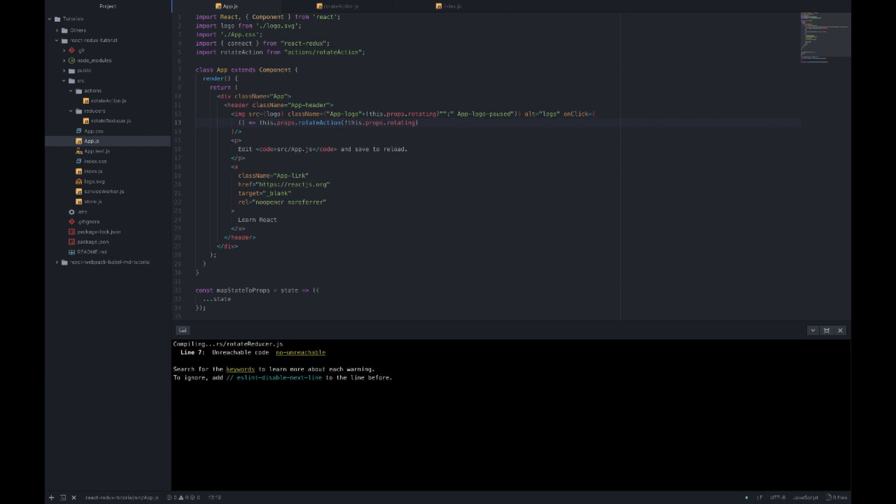SetState and that setState would have re-rendered the app component which again would have triggered the onClick function and so on. Basically we were calling the setState inside the render function and we are not actually allowed to do this in React.